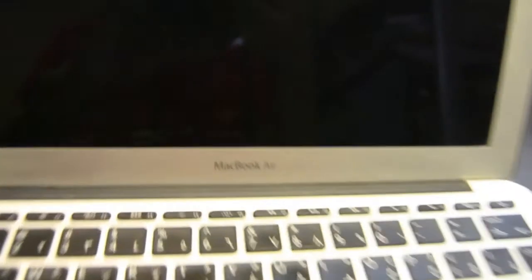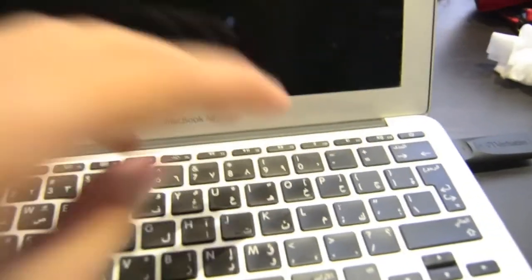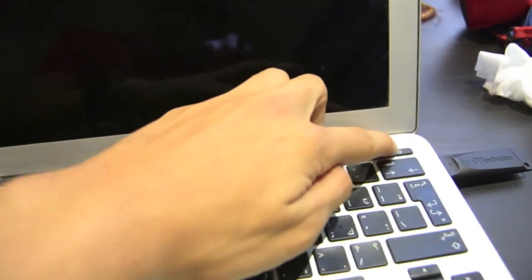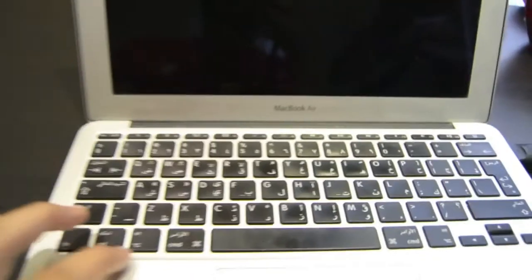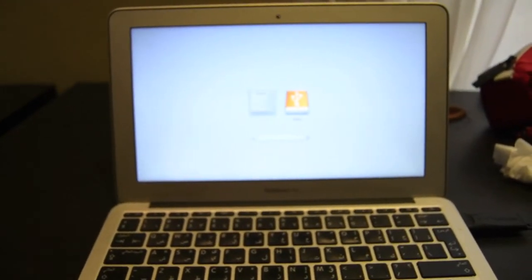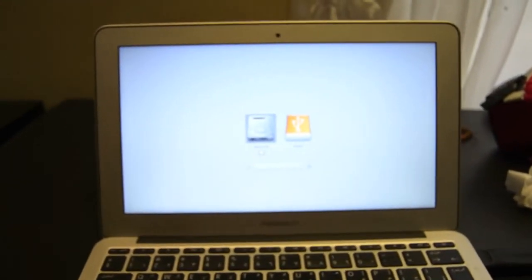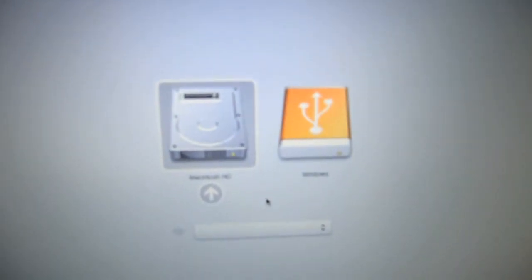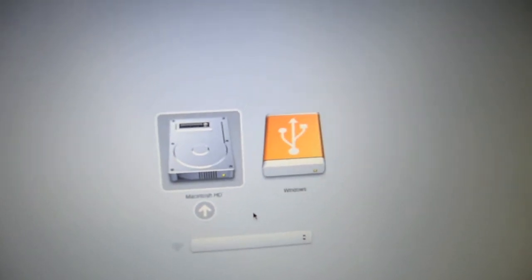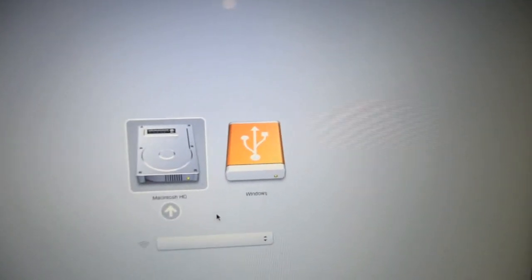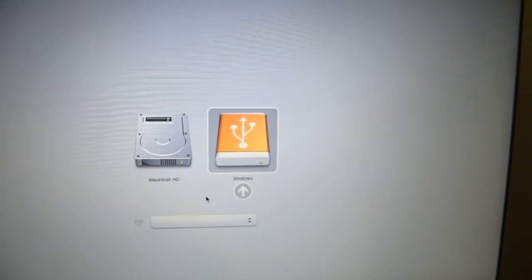Here's my Mac. You can see it says MacBook Air. We'll turn this on. While turning it on, you need to hold the Alt key or the Option key so you can go into your starting or boot menu. As you can see, it says Windows or Macintosh.